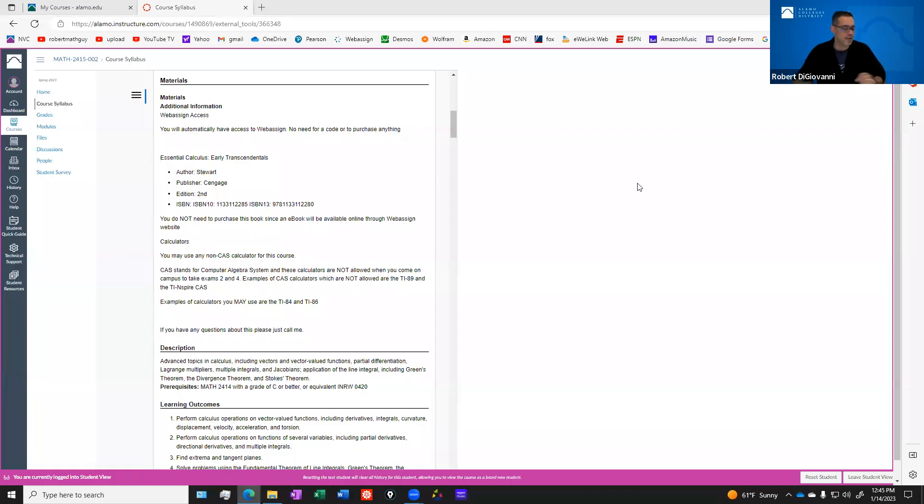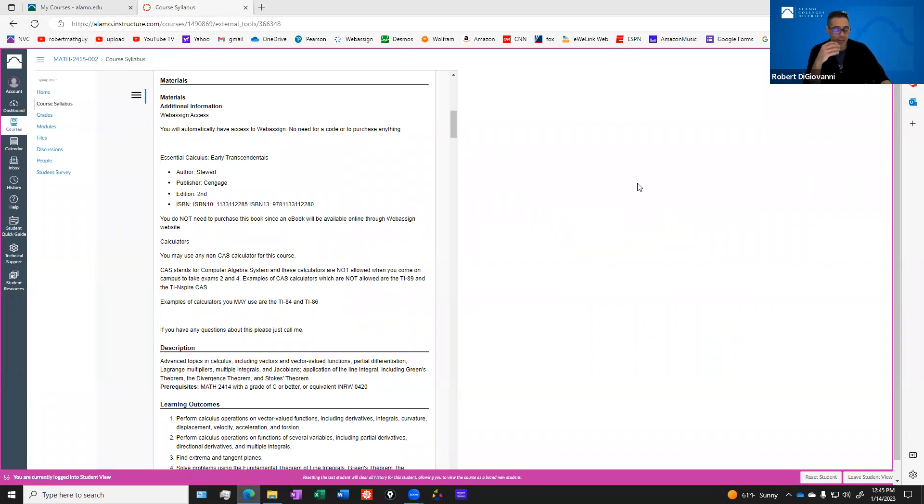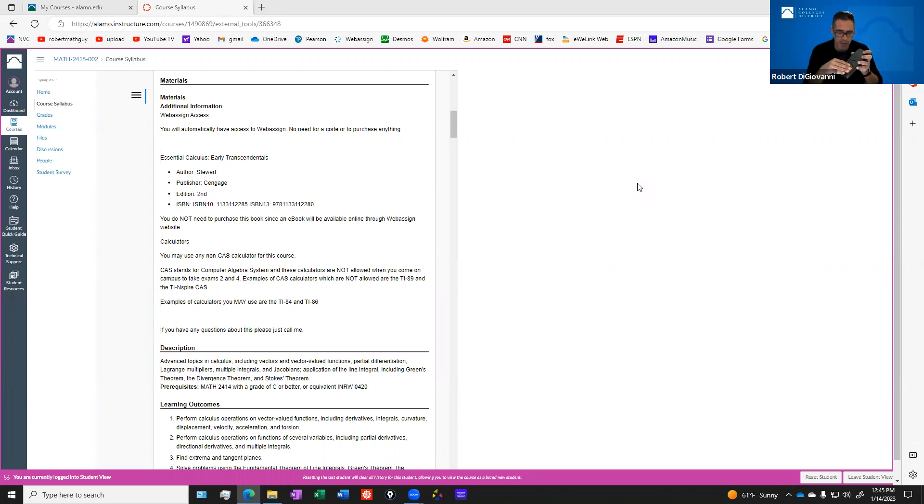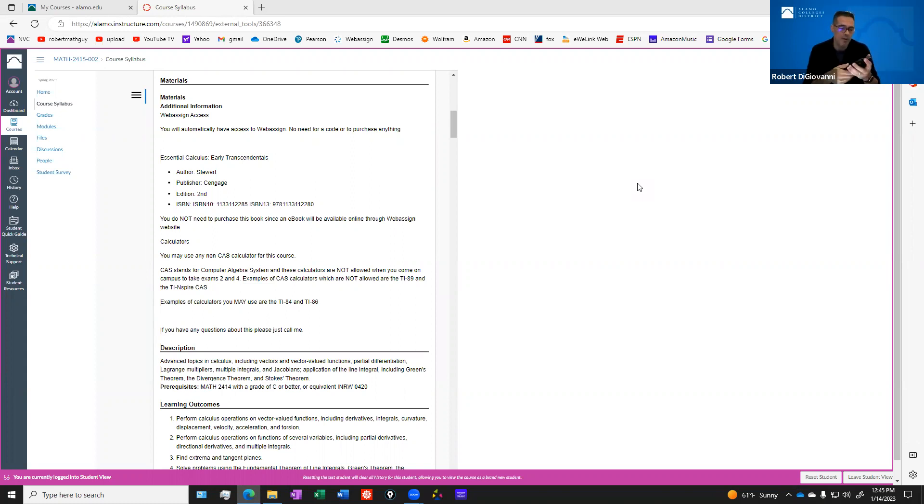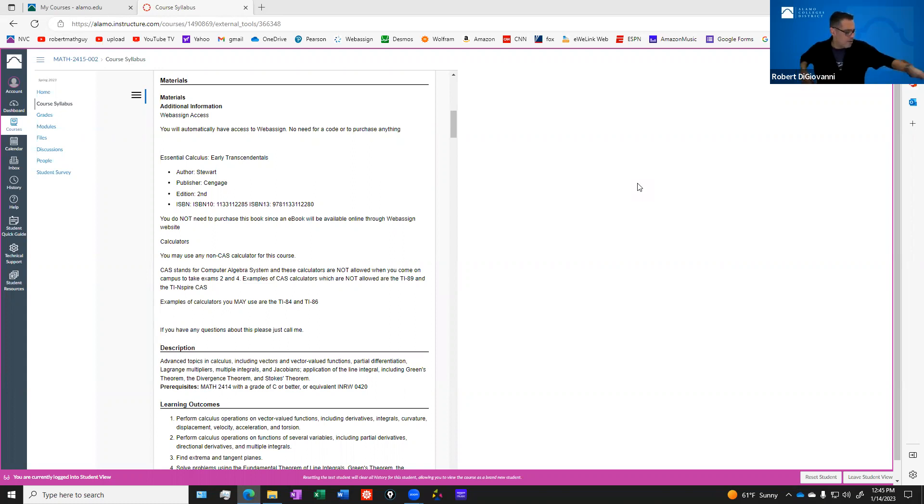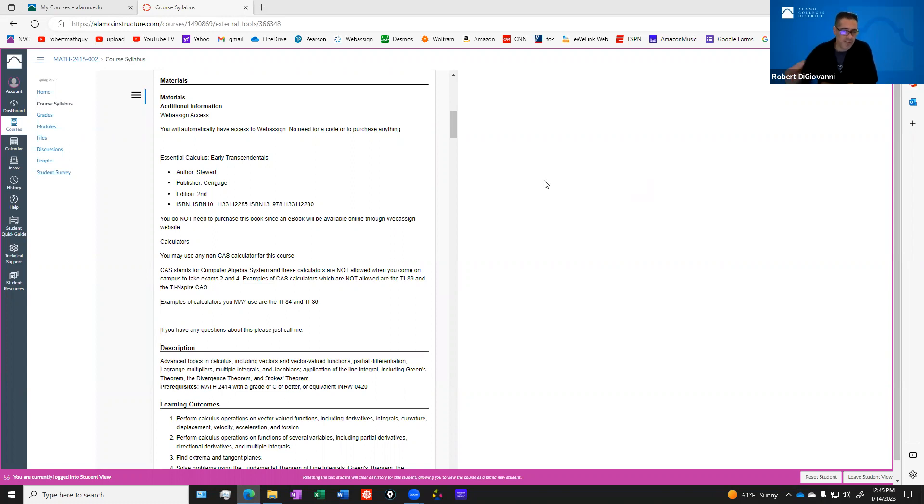You will need a calculator. I recommend a graphing calculator, a scientific calculator. You just can't have a calculator that has a computer algebra system on it. The TI-89, which is what I have here, this would not be allowed. Also, you cannot have the TI-NSPIRE CAS. If you have any questions about that, you can get with me. But that's only for the two exams that you will take.